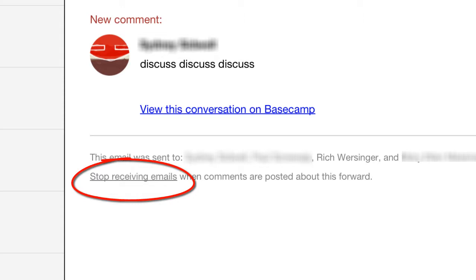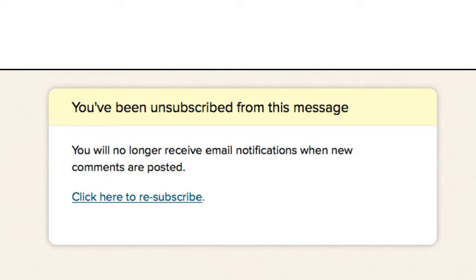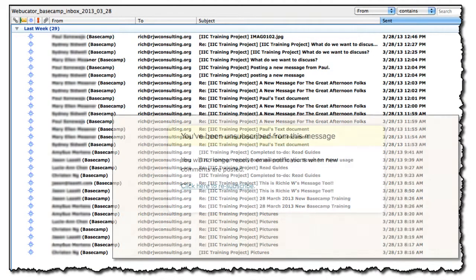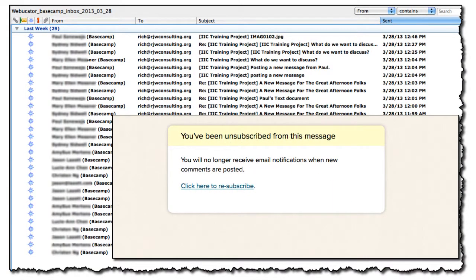After you click the link Stop Receiving Emails, you'll see this screen: 'You've been unsubscribed from this message.' Success! That's all there is to it. No more email notifications on that discussion in your Basecamp project.